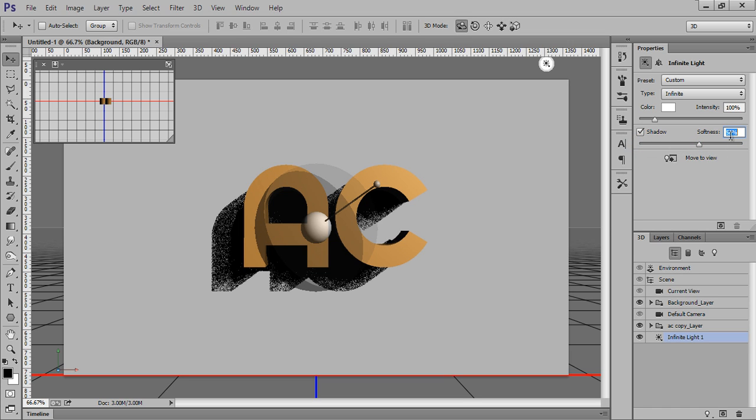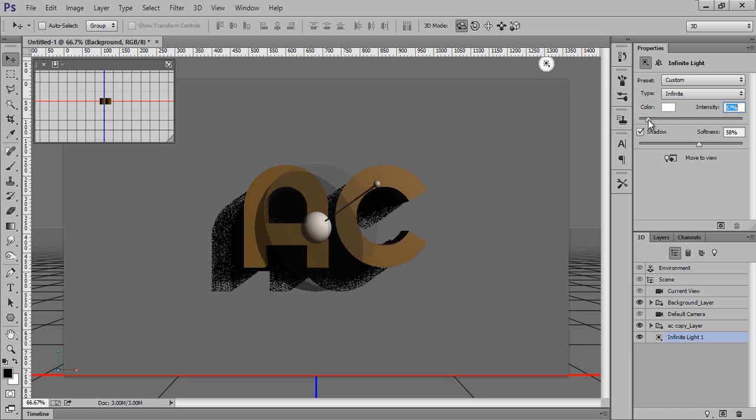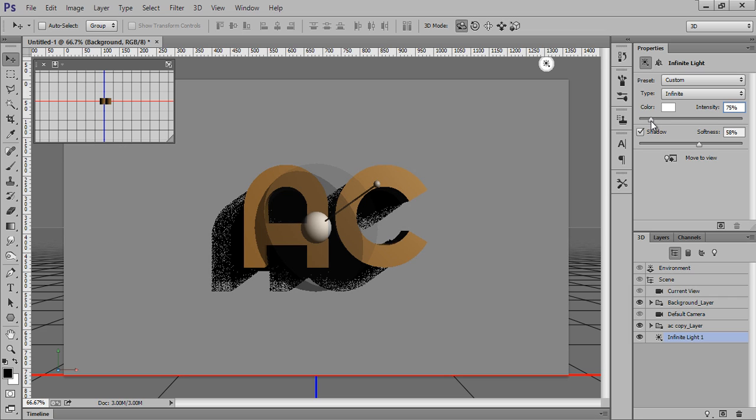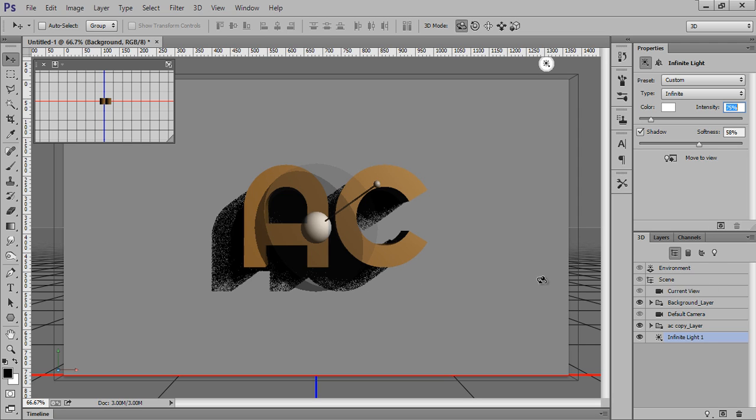I want very smooth shadow, so I will put it 58%. It's already 100%. If you want it like 50%, then you will get like this. I want around 75%. This is my one source of light.